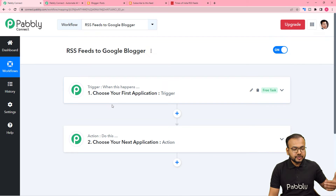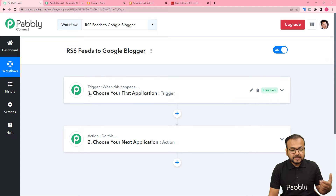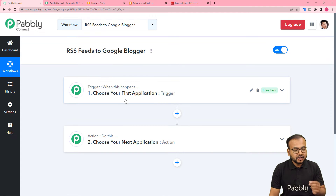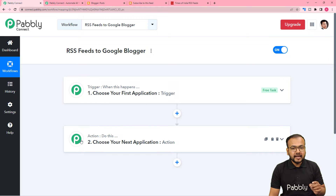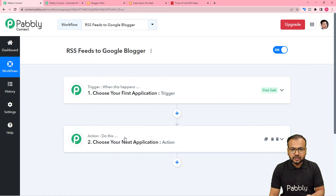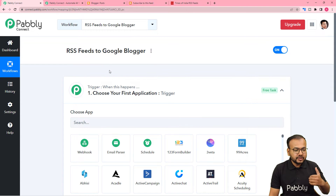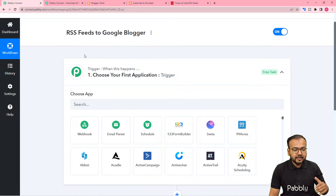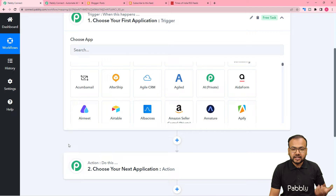With the help of these two things we can set up any kind of automation. Our automations are based on trigger and actions. Trigger means when something happens in one application, the action makes Pabbly Connect perform an action in another application — that is called the action application. In this use case, the addition of a new RSS feed on any website is going to act as the trigger, and sharing the feed on Google Blogger will be our action.